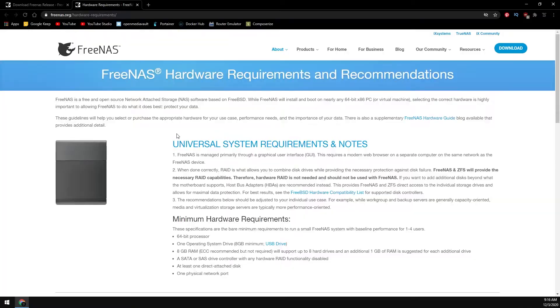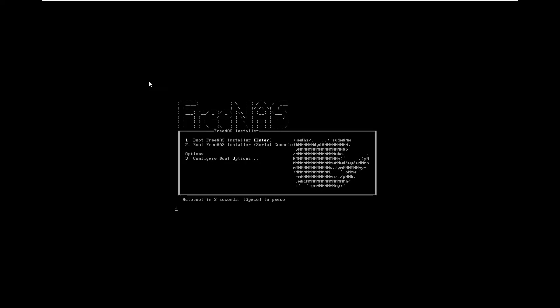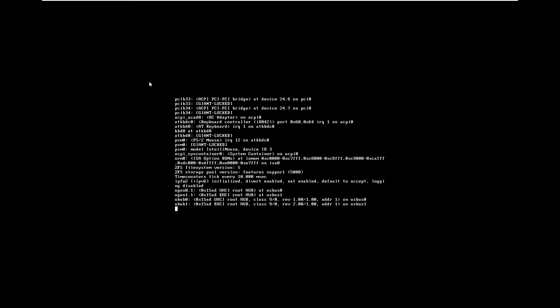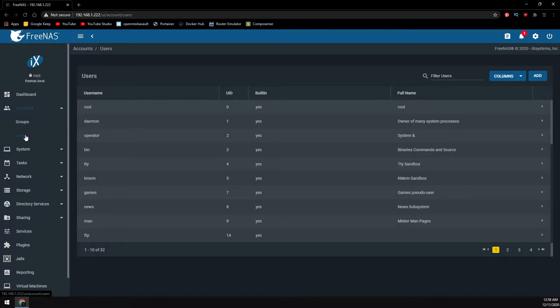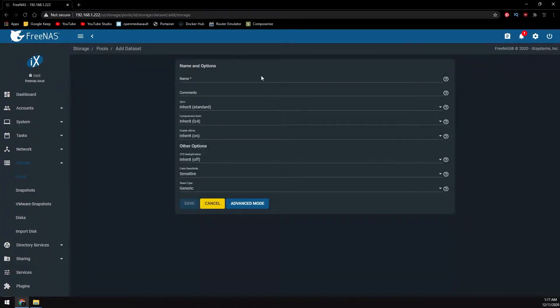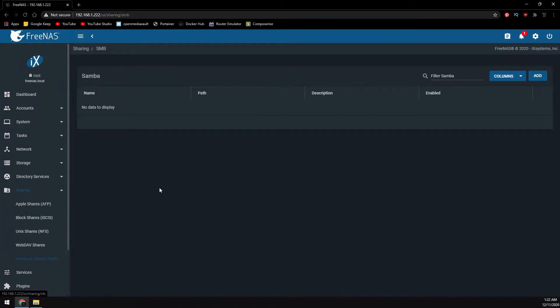Then we'll use that flash drive to install FreeNAS onto our server. Finally, we'll go over creating a user, pool, data set, and sharing it over a Windows SMB.